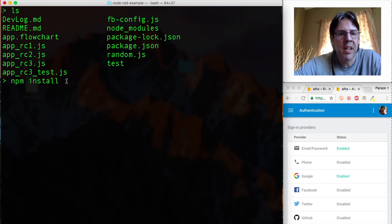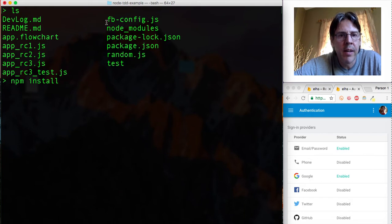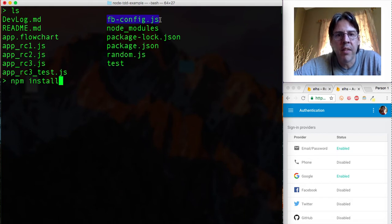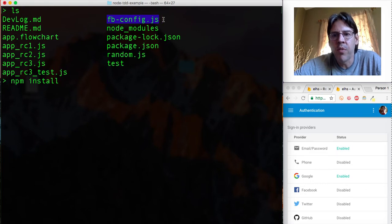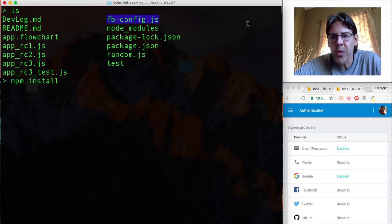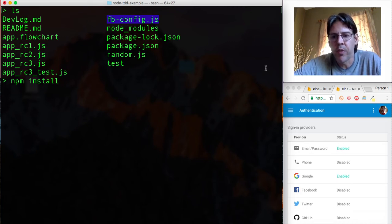Once you have done that you will also need to modify the file called fbconfig.js and you'll have to modify that with information that you would get from Firebase because this is also going to be an application that integrates with Firebase.